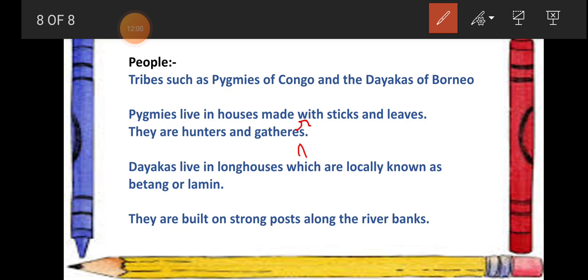The next tribe is the Dayaks. They live in long houses locally known as bitang or lamin. The Dayaks live with their whole extended family — from one generation to another — all together in one big house. These houses are basically built on the banks of rivers.